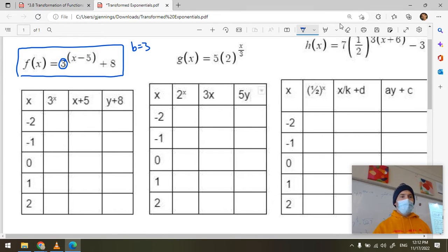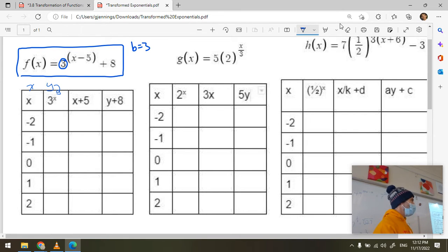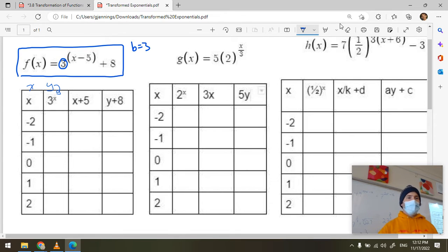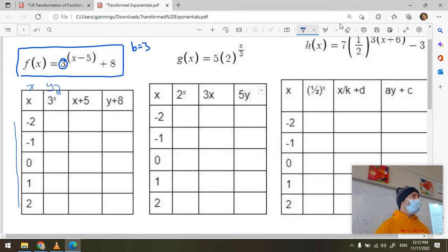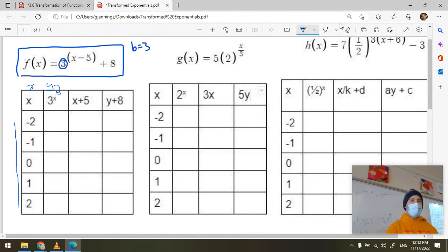I'll create a table of values with x and y values. Instead of writing y values I'll just write three to the x, because y equals three to the x is my parent function. I choose some convenient x values — starting at zero works well for this situation.